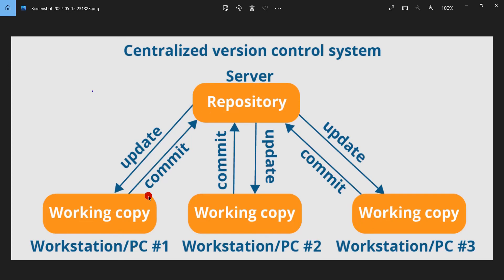Let's say he needs to fix a bug and changes a few files to fix it. Once he is done with the code change, he will merge the changes to the server, considering conflicts. If there are conflicts, he needs to get the latest changes from the server on his machine, fix the conflicts, and then merge the changes.